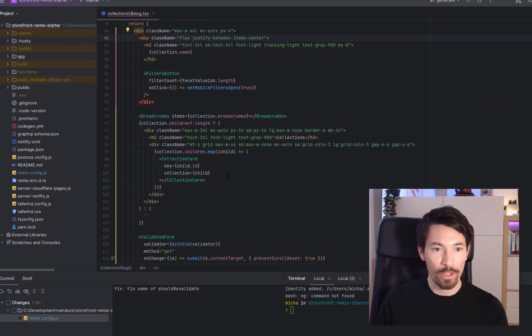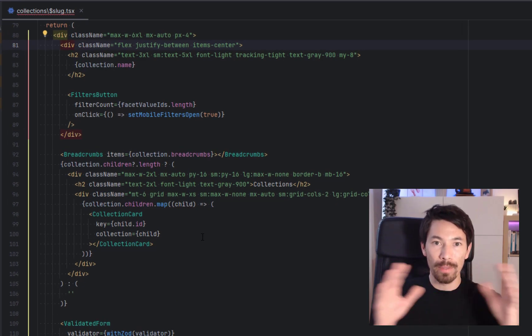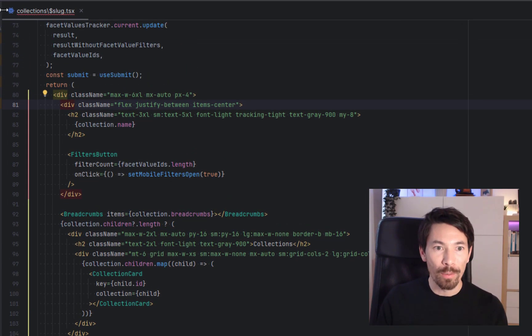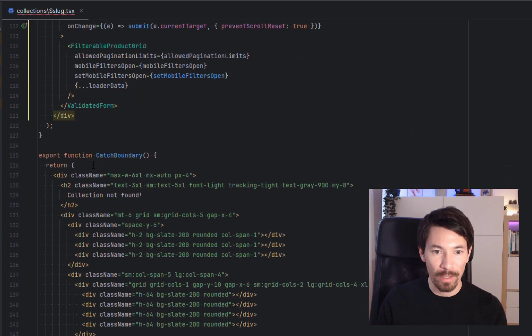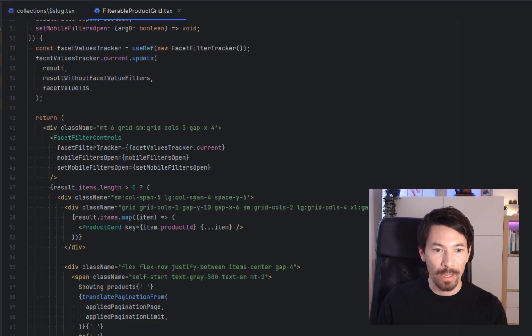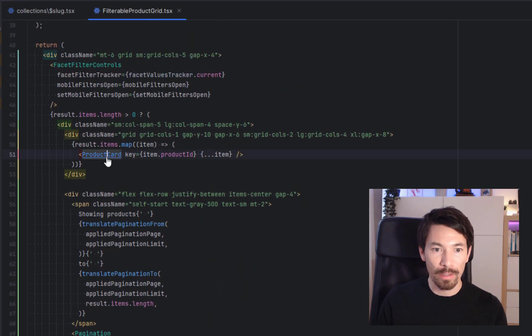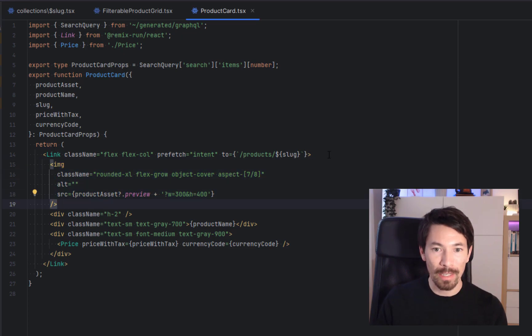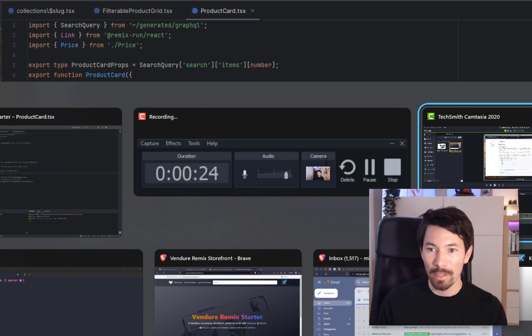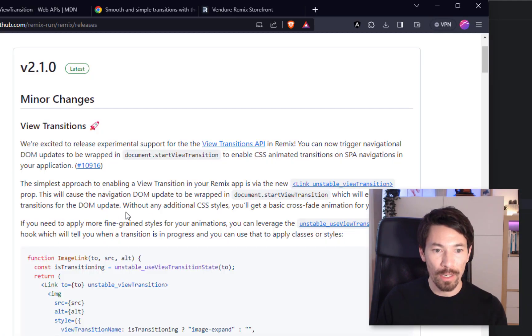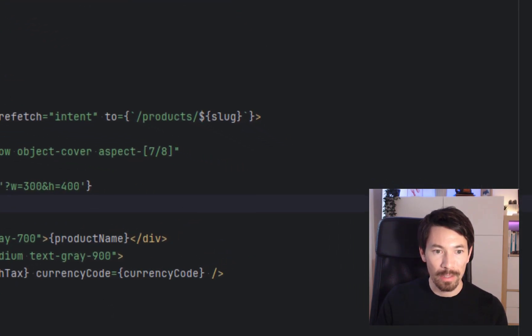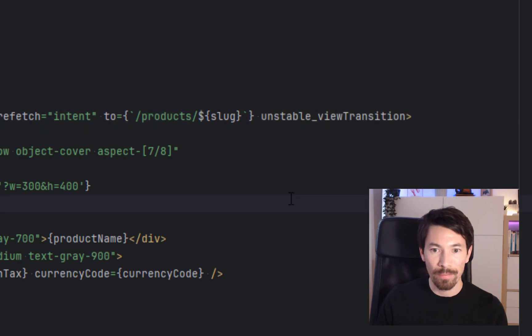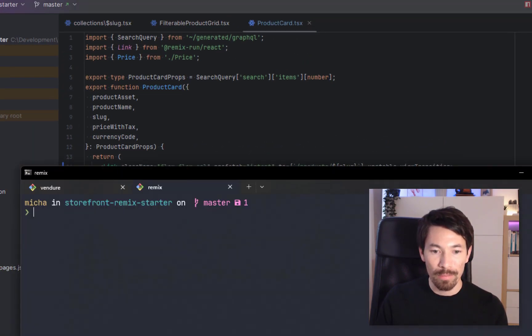Okay, so let's find the transition point between the list view for products and then the product detail page. So we're looking at the collections here. We have product grid, let's click through here, and then the product card. So the product card, this is where we have the link and we have the image. And the link is where we want to add this new property. So let's jump back over to their release notes. And we can see we got to add this unstable_viewTransition property to the link. Okay, let's just add that there.